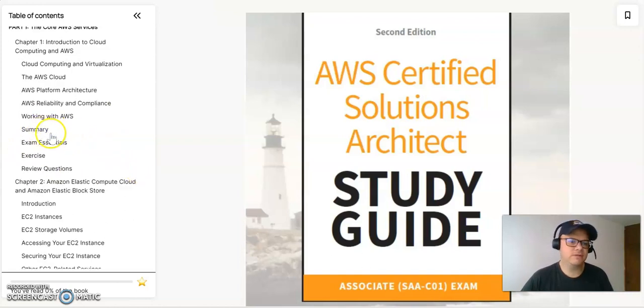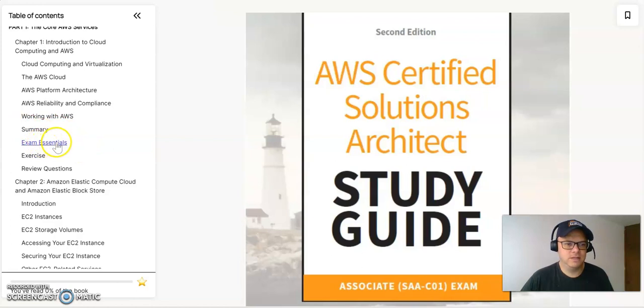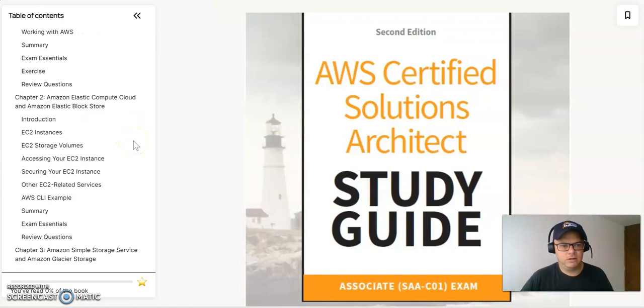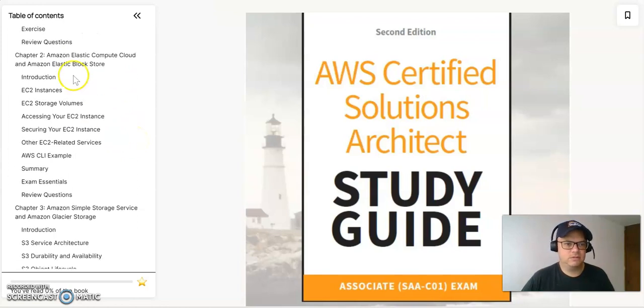You will have the summary and as I told you, you have the exam essentials, the exercises, and the review questions of this chapter.